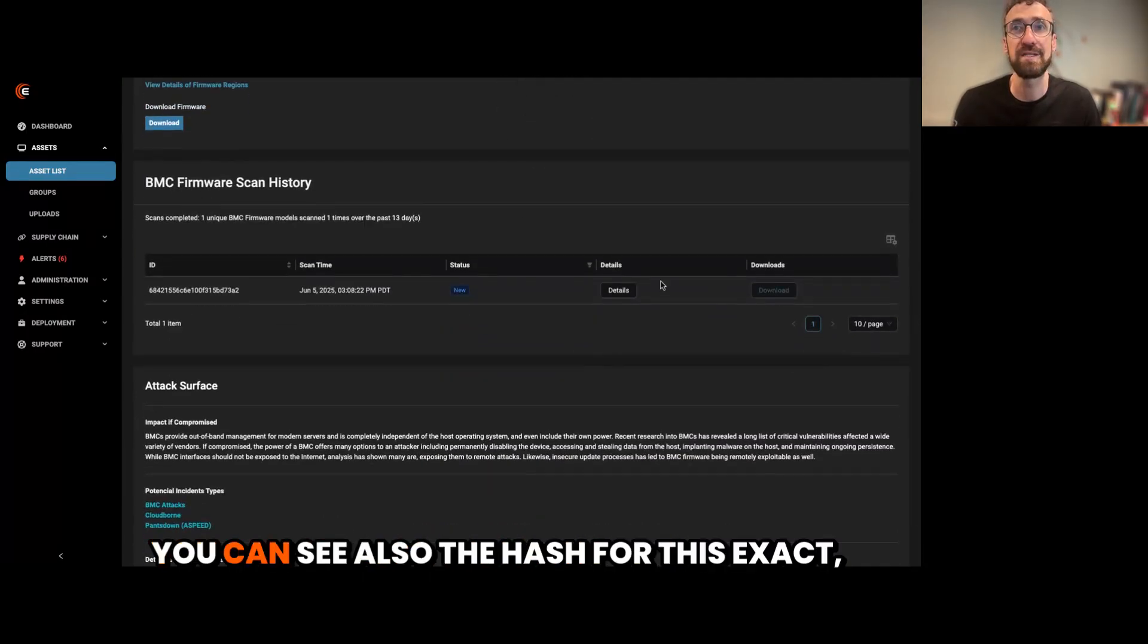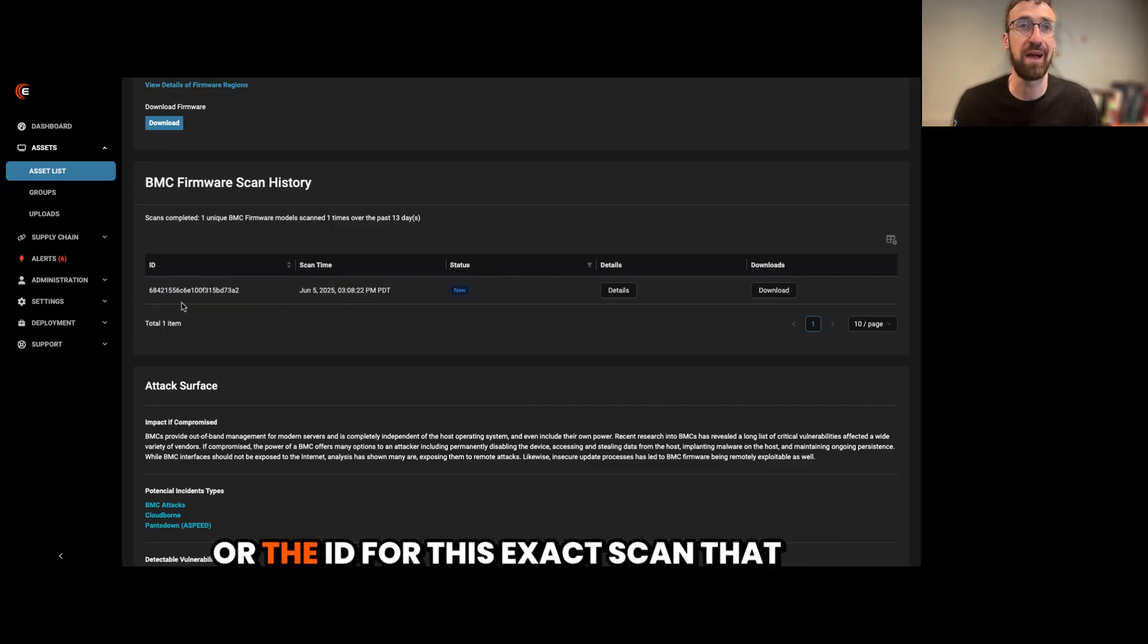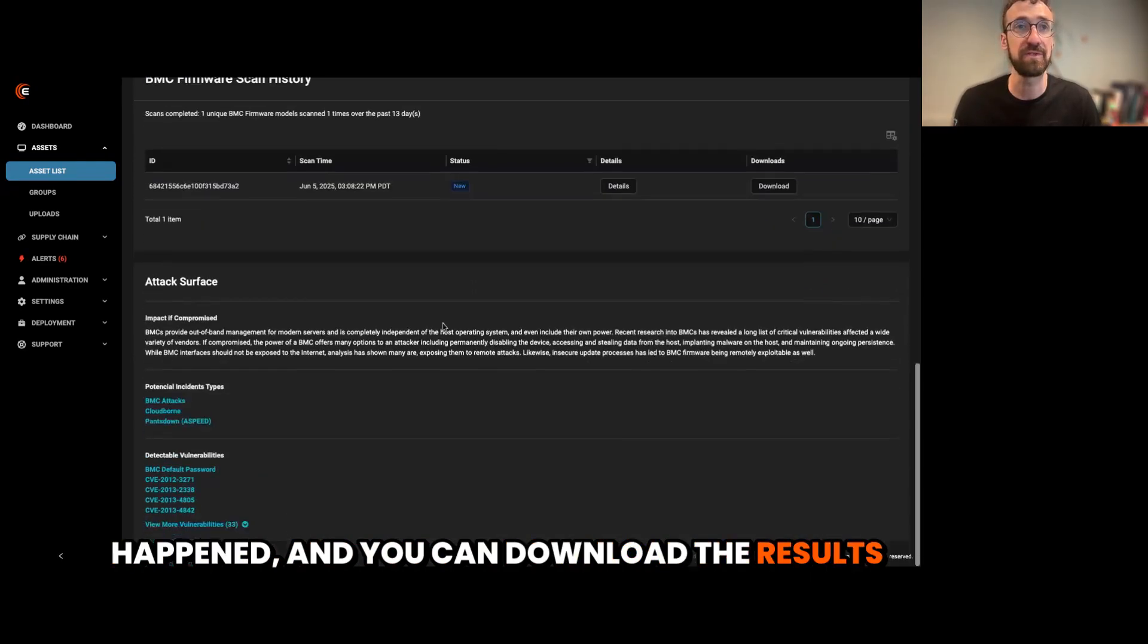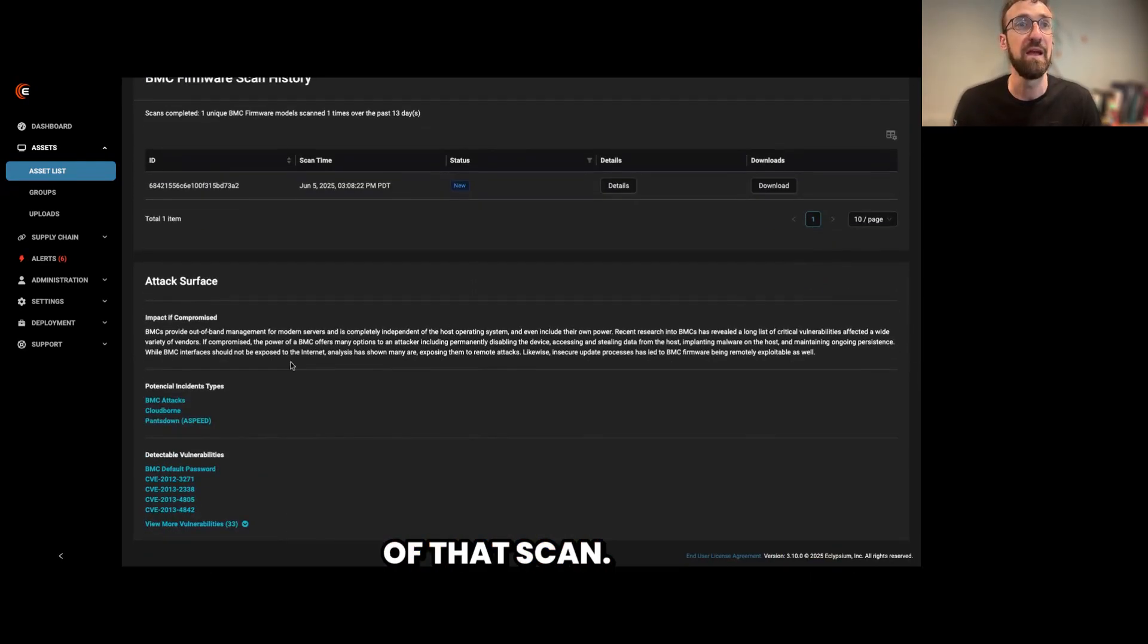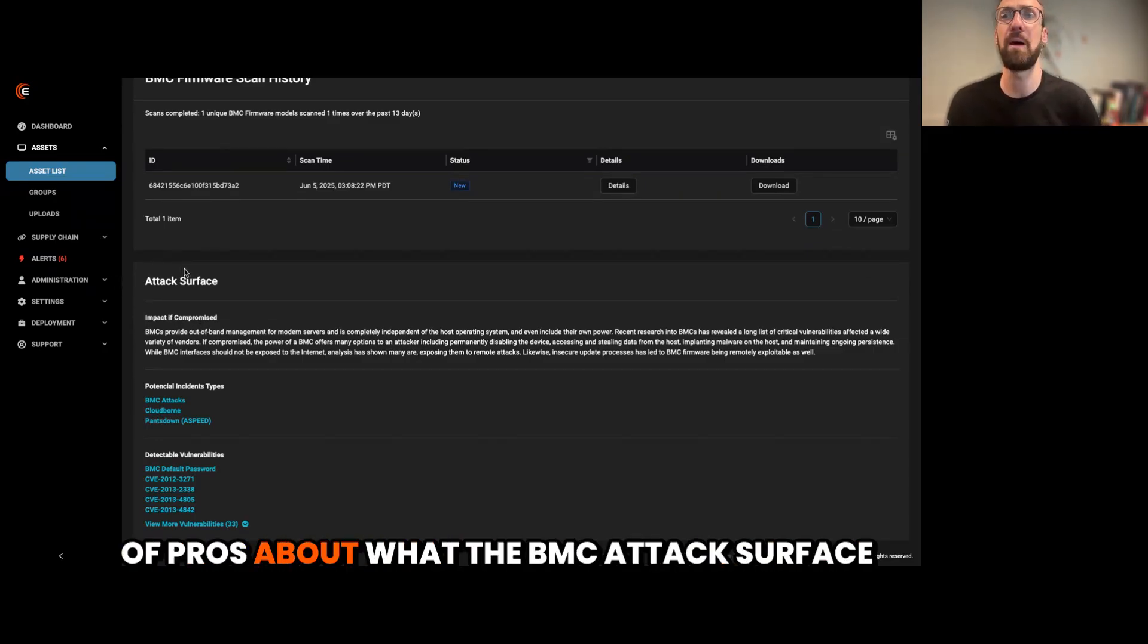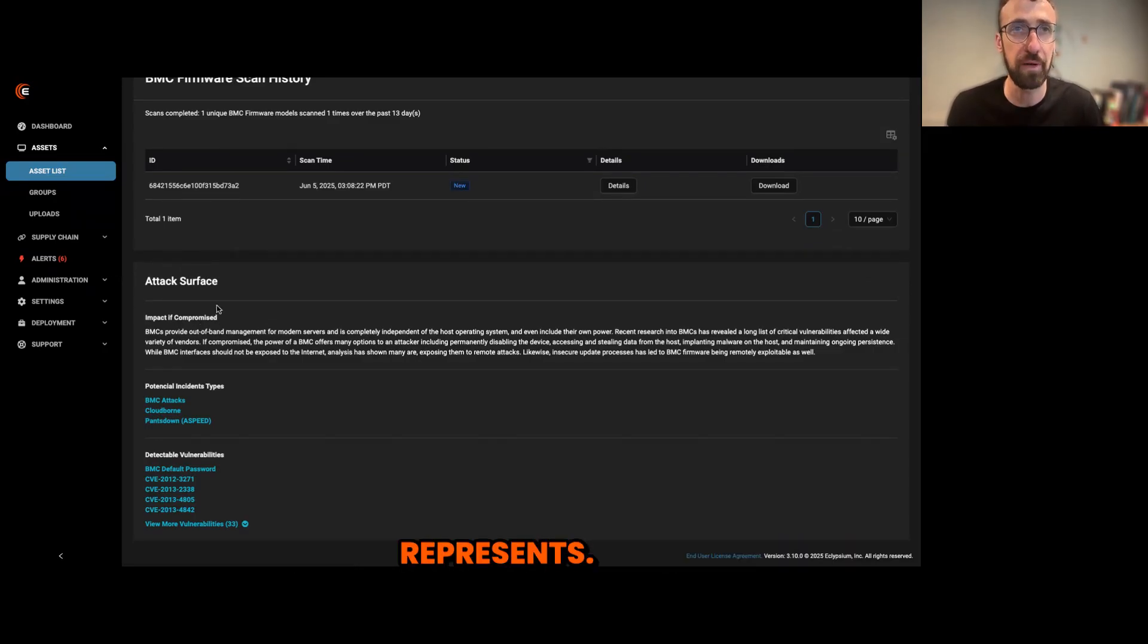You can see also the hash for this exact scan or the ID for this exact scan that happened, and you can download the results of that scan. And then down here, we can see a little bit of prose about what the BMC attack surface represents.